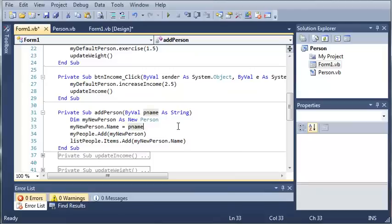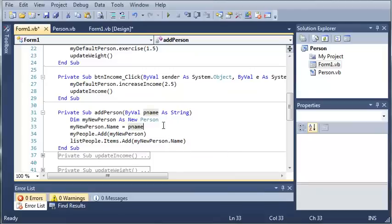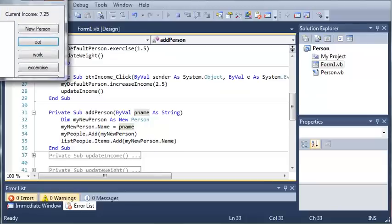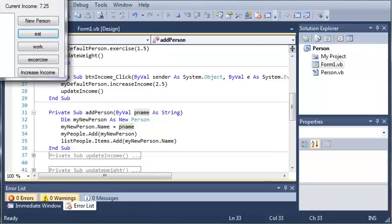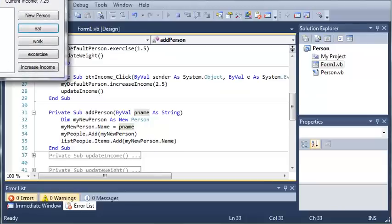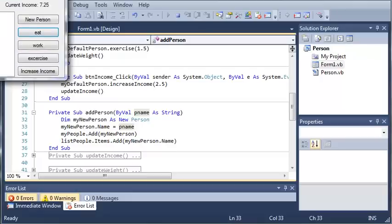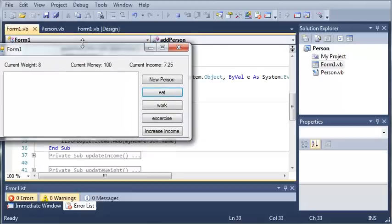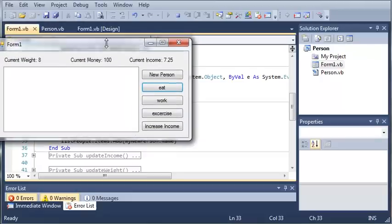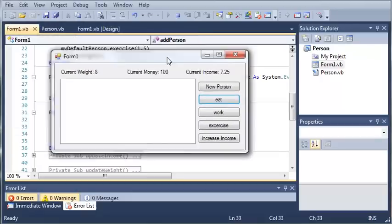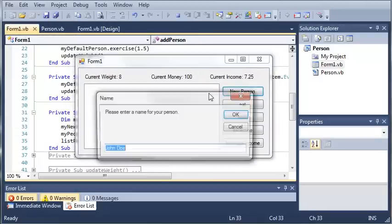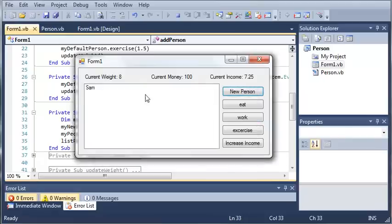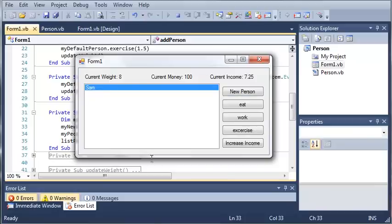So let's go ahead and run this and we'll bring it down here if it'll stop resizing. And we'll go ahead and click new person. So now we need to enter a name for our person. So I'll just go ahead and enter Sam and then click OK and you can see it adds Sam to our list box.